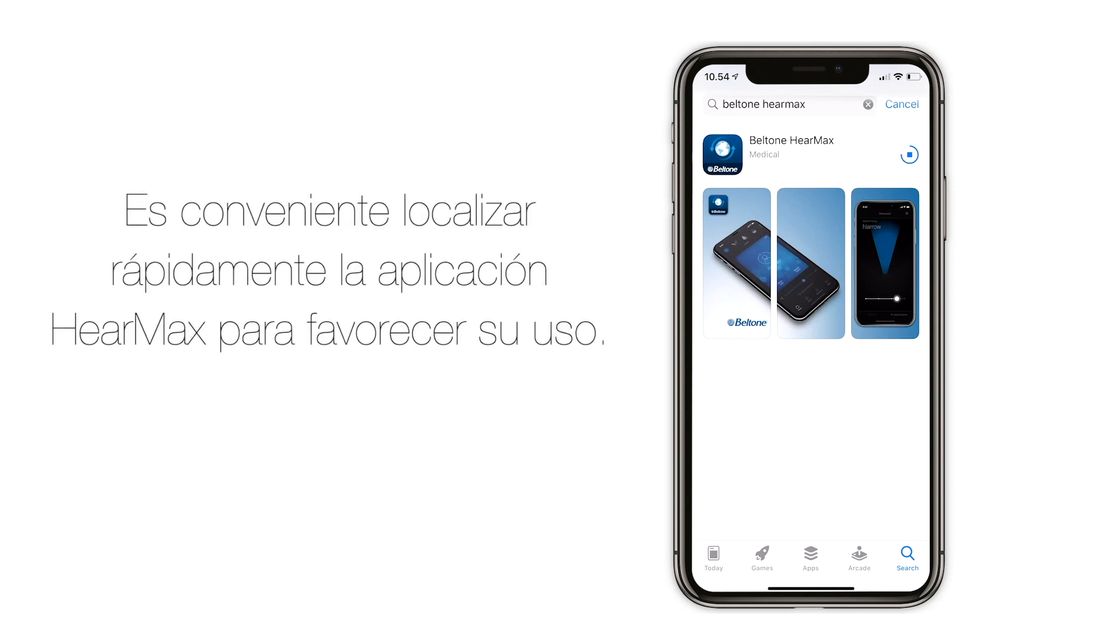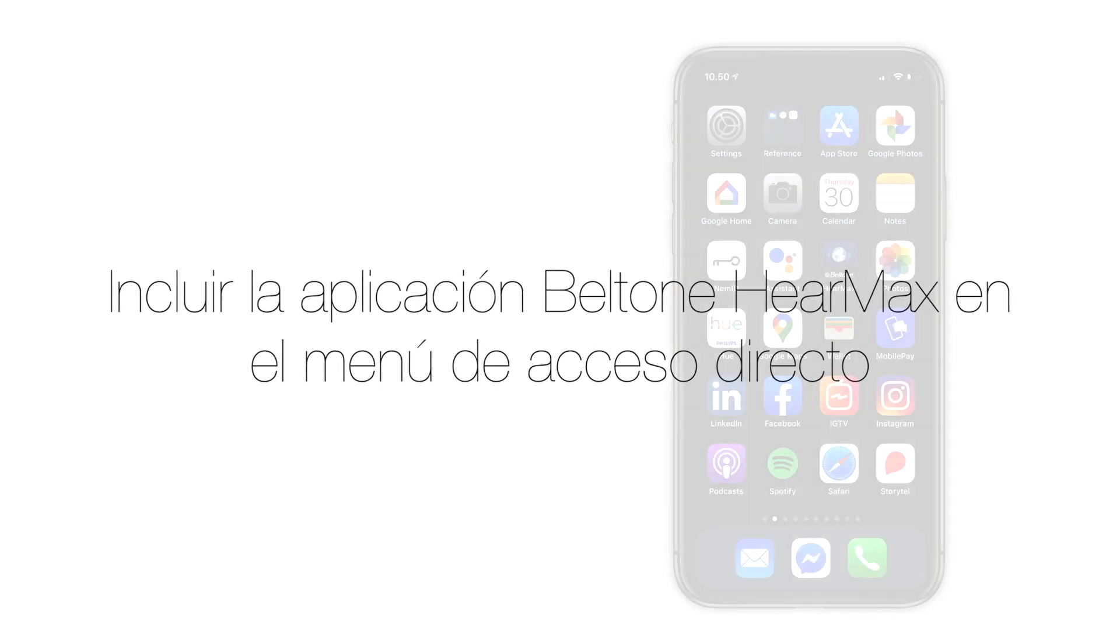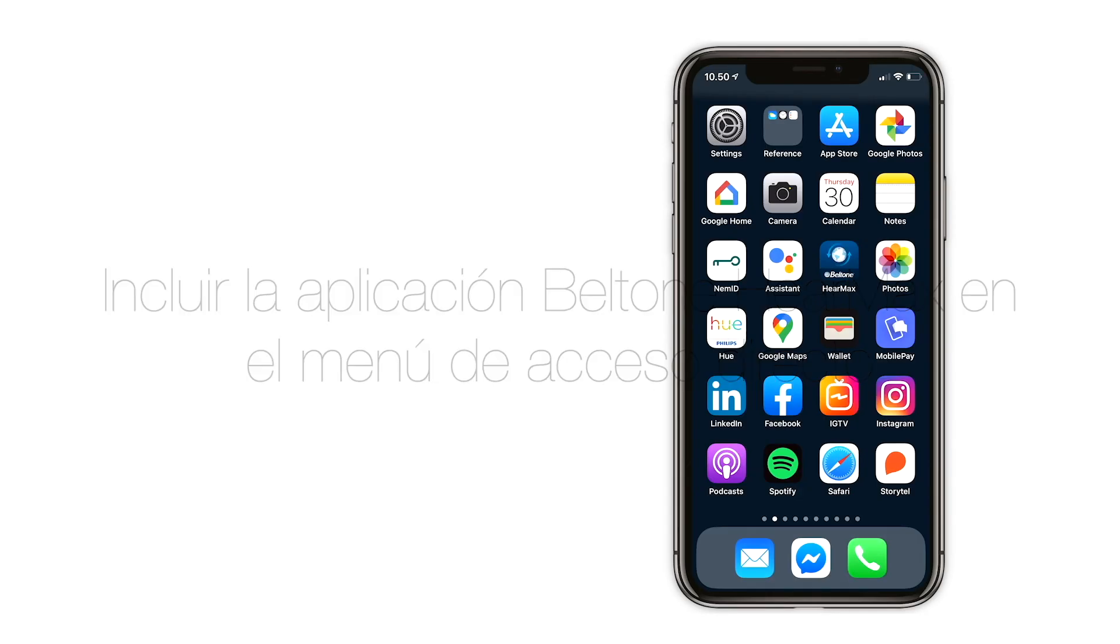It's easier to use your HearMax app if you can find it fast. A good tip is to place the app in your shortcut menu.